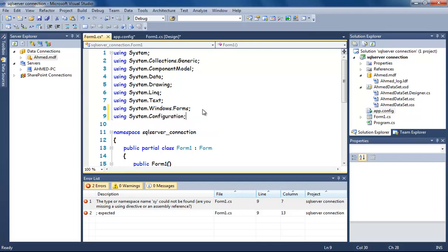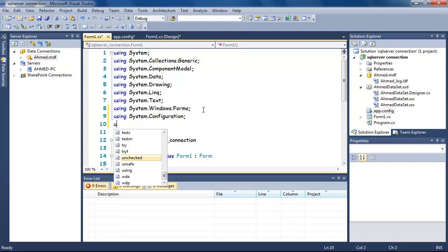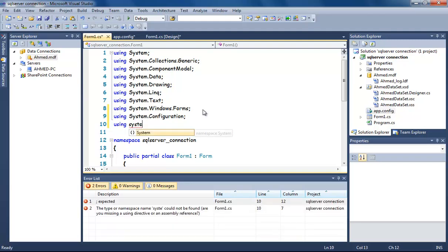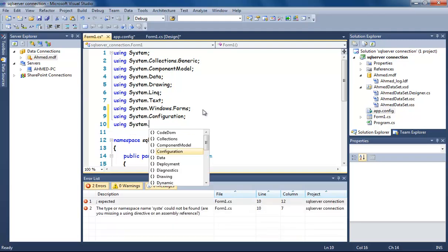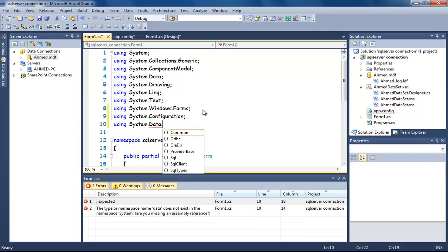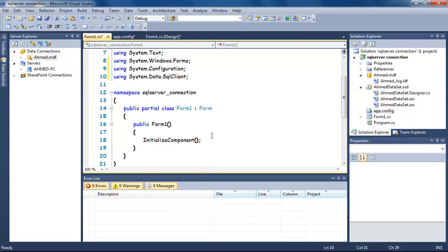Add a reference to Configuration Management: using System.Configuration. And add a reference to SQL Client that allows you to connect to SQL Server databases: System.Data.SqlClient.